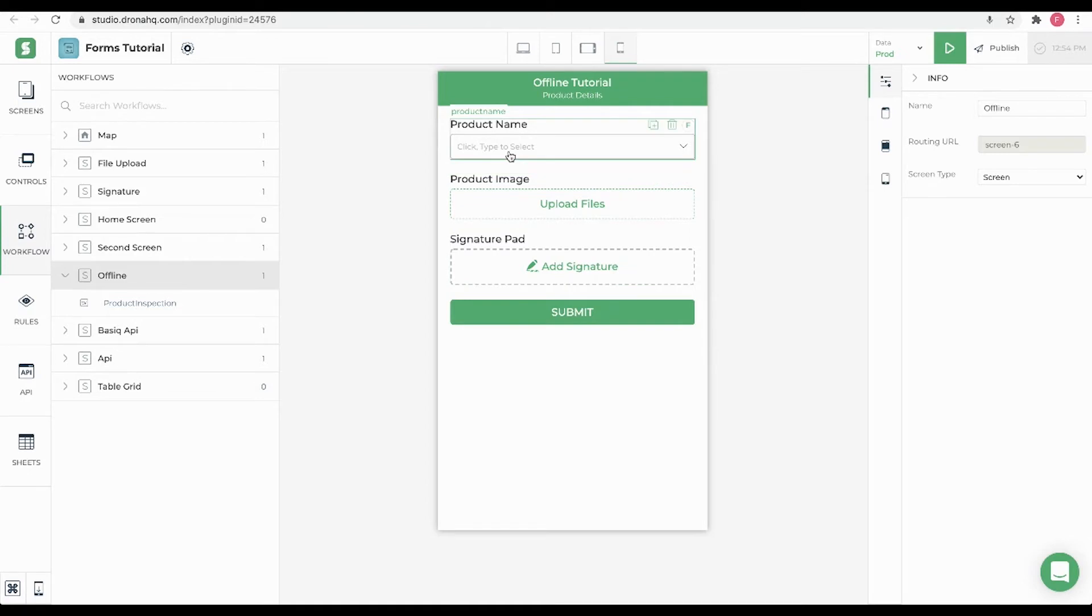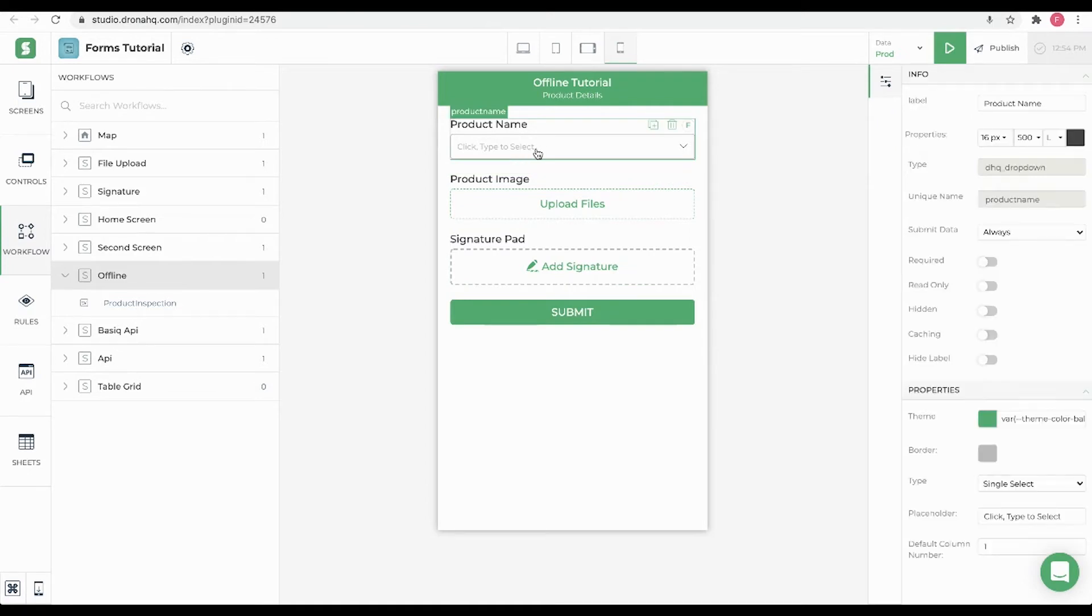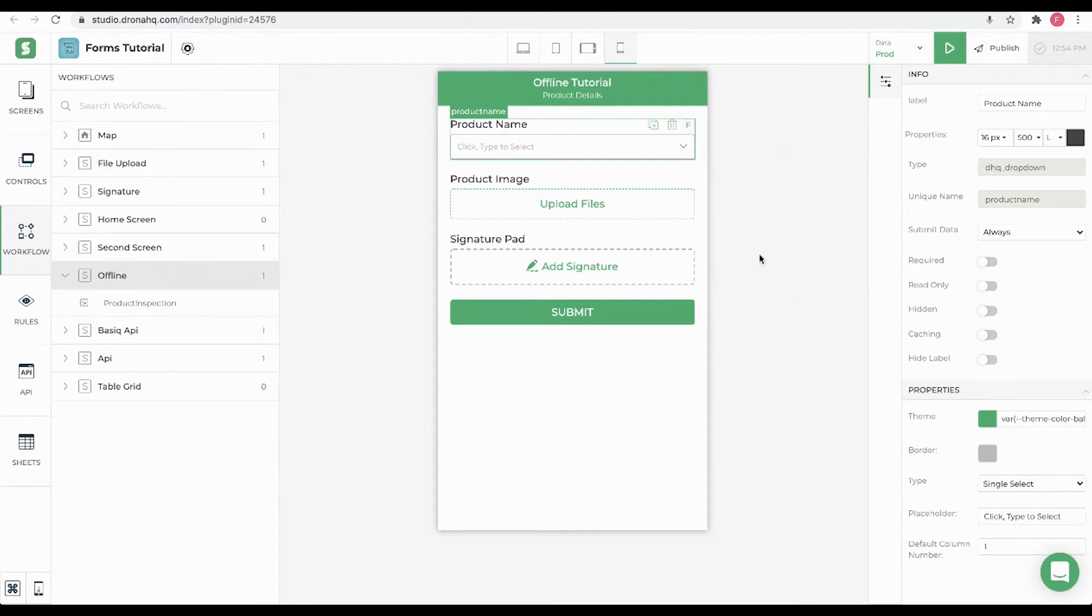Here I have a product name control which is a drop-down control. If you look at this formula, the lookup function is used to fetch a list of product names from the product listing sheet. In order to cache this information, we will enable this caching property.